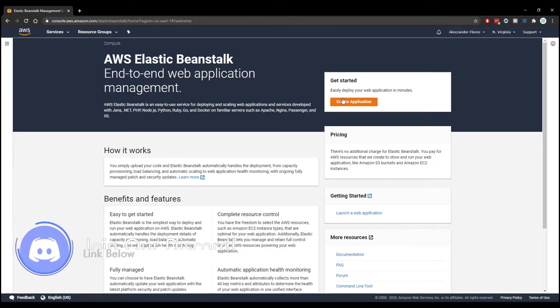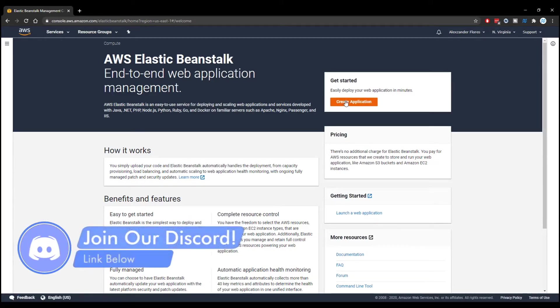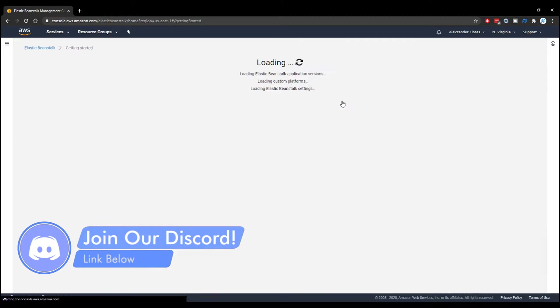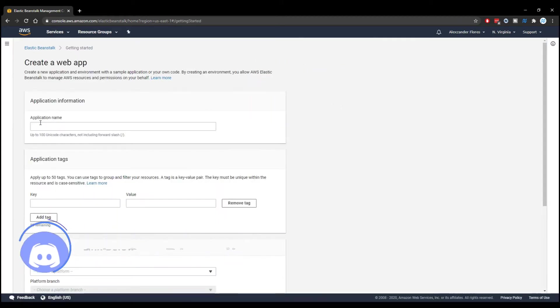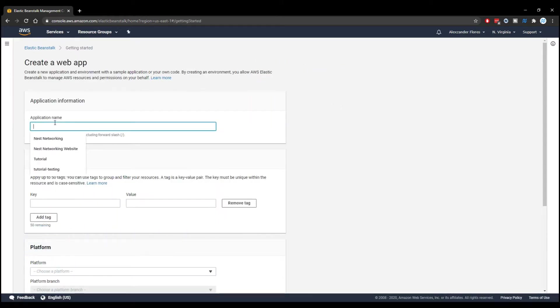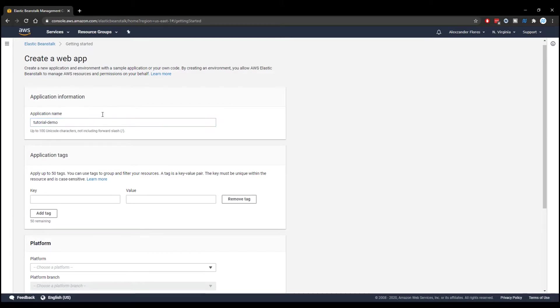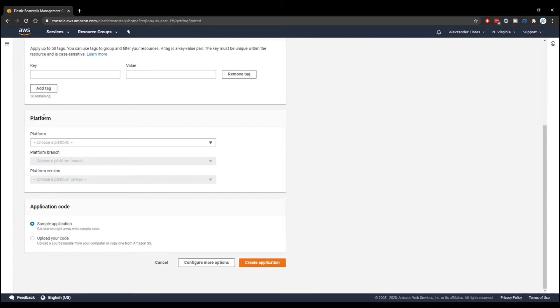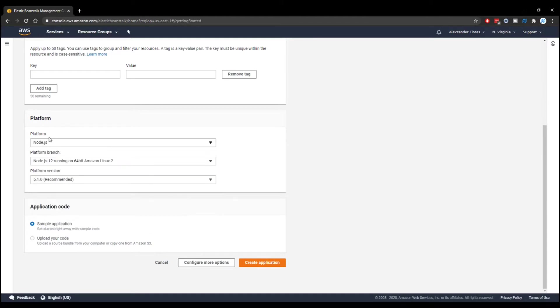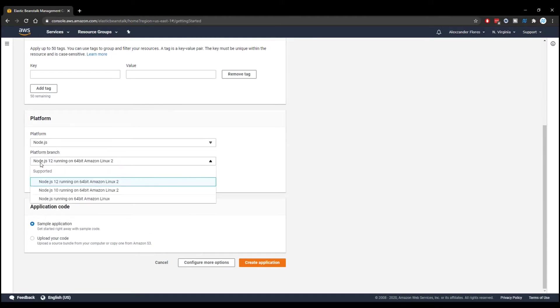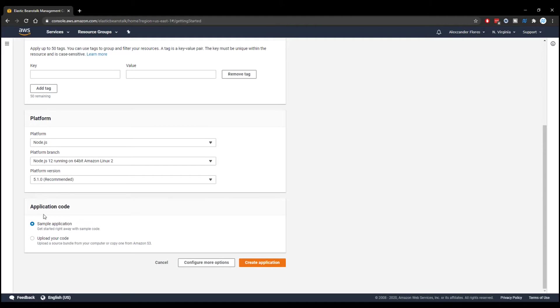To get started, we can click on create application right here, the orange button. We can then enter an application name. Mine will just be tutorial demo. Scrolling down, we got platform, and this is going to be the actual language that you want to use. Mine is Node.js, and the defaults are fine for me right here with Node 12.